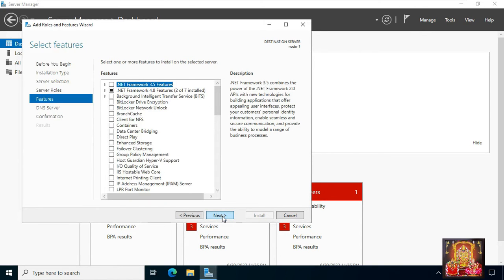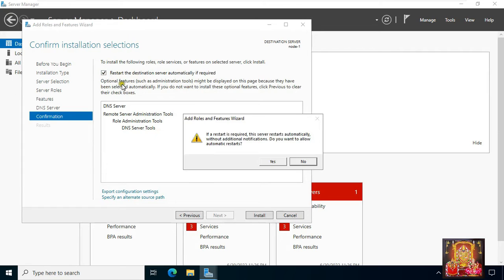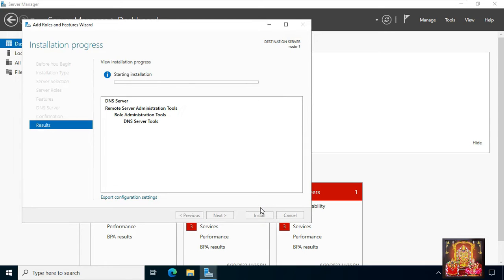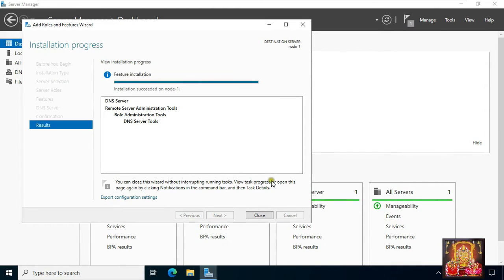Click add features, then click next through the remaining pages. Click next, then click reboot the server automatically if required. Click yes, then click install. It will take some time to install the DNS server role. Our DNS server role is now installed. Click close.